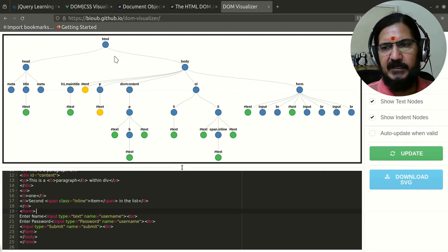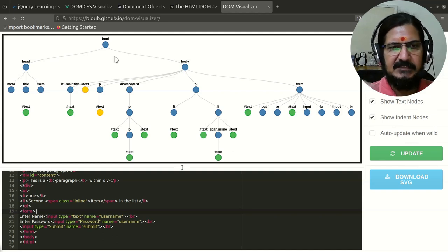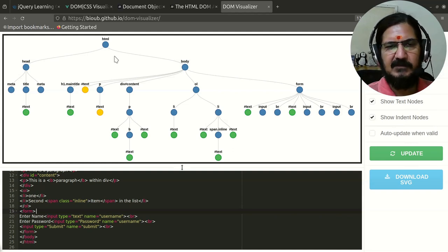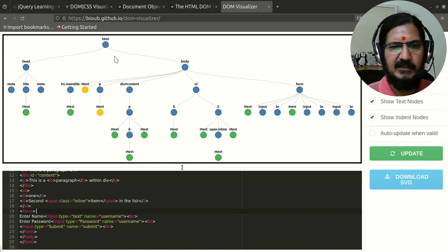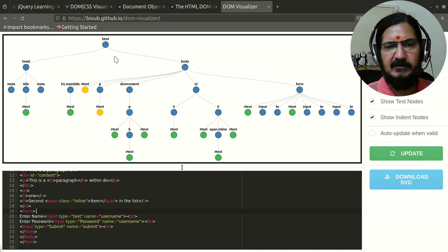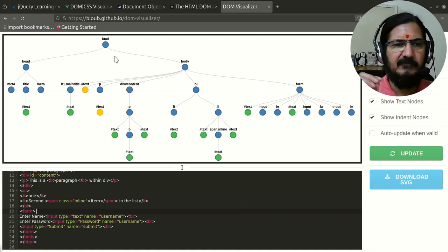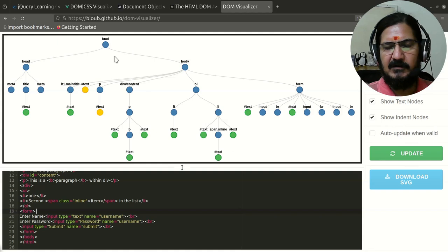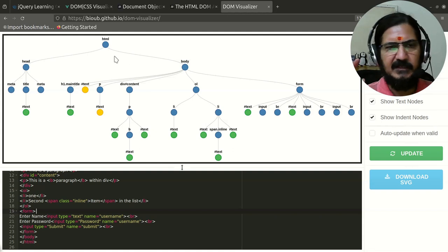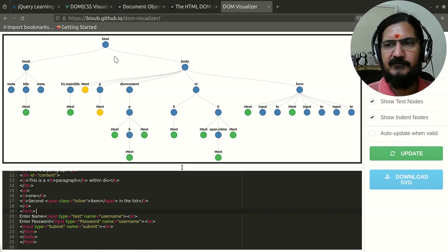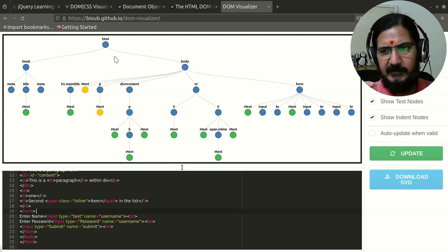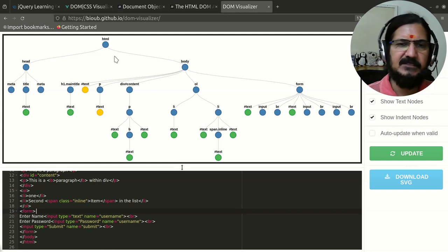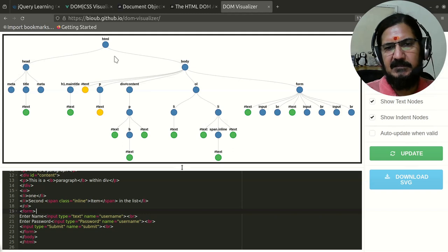Our whole page is provided as an object where document is the top level object with which you will be able to manipulate each and every element. Many places you will see that we are using document.this or document.that.